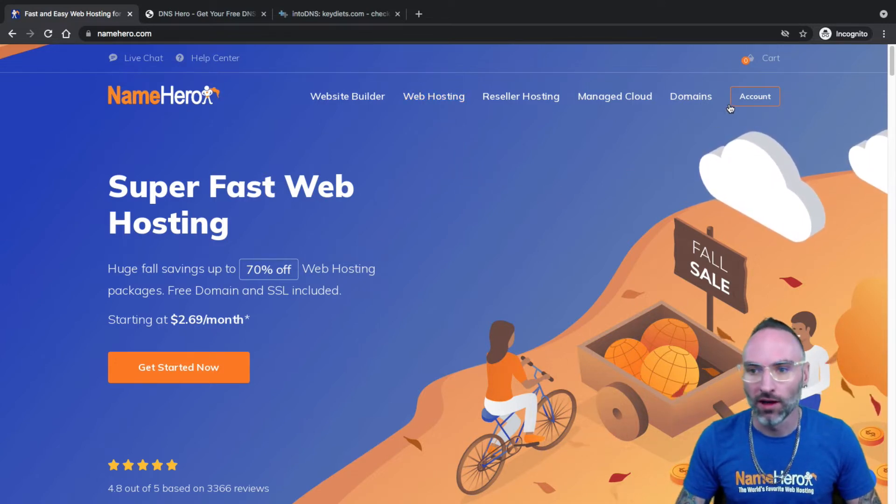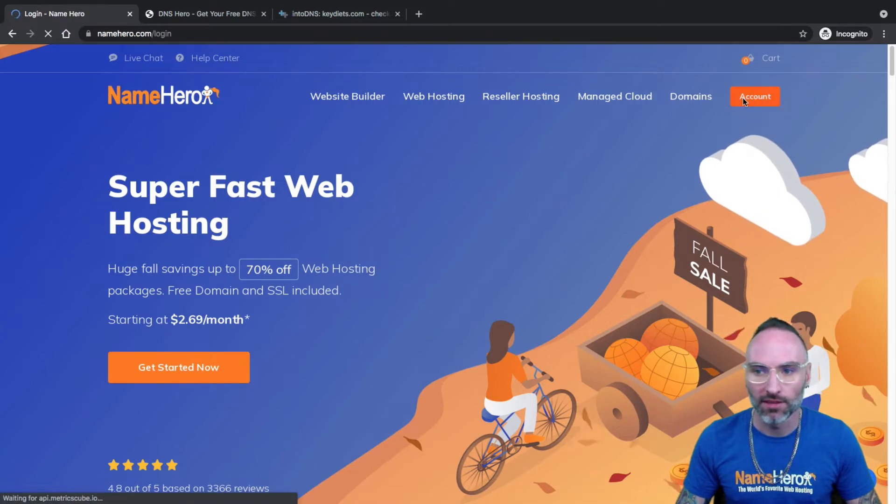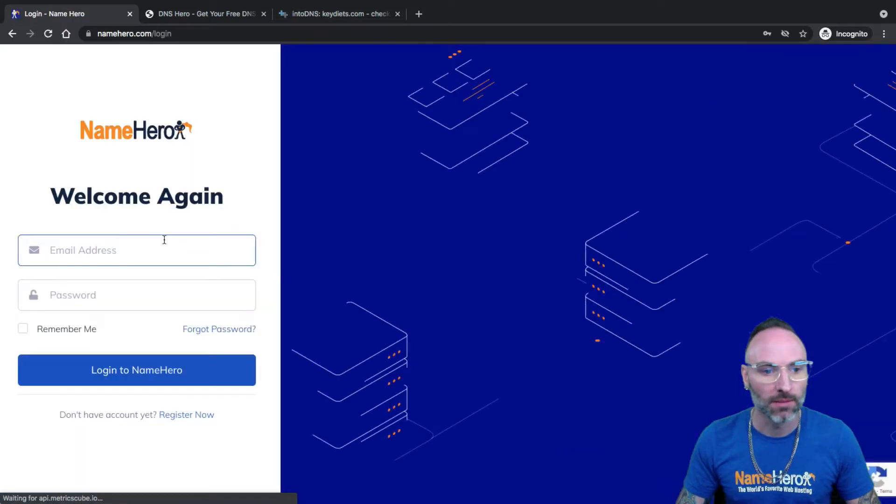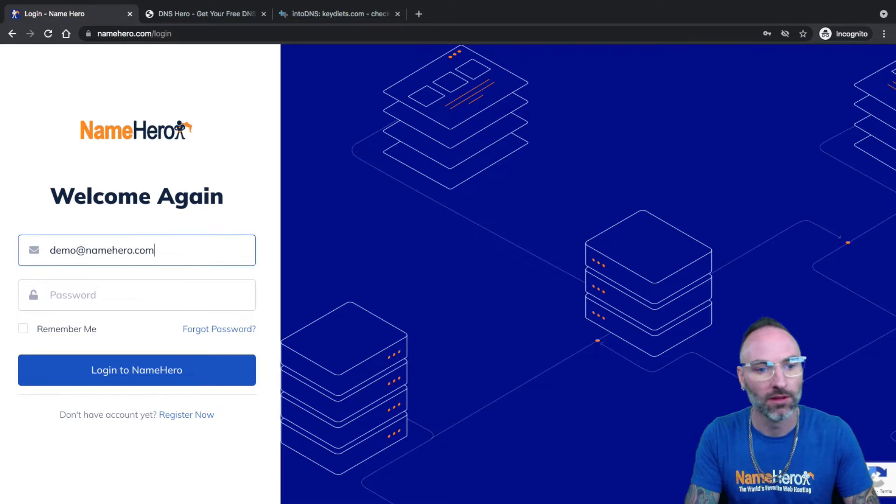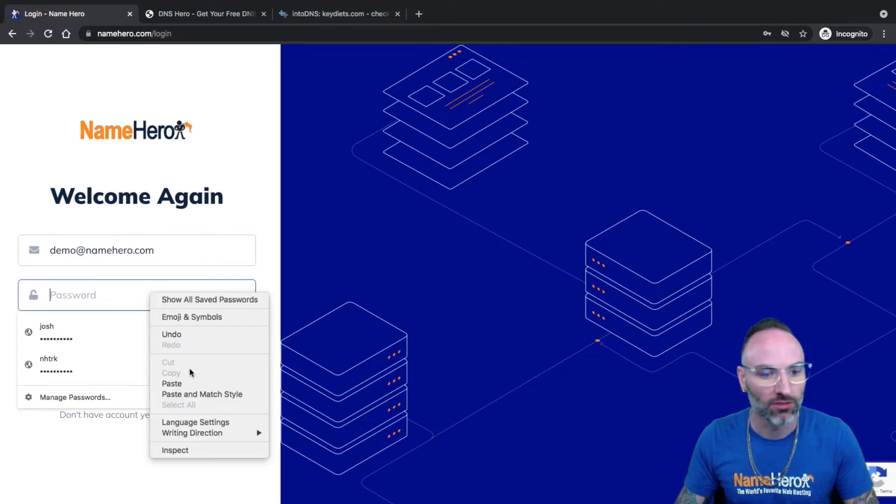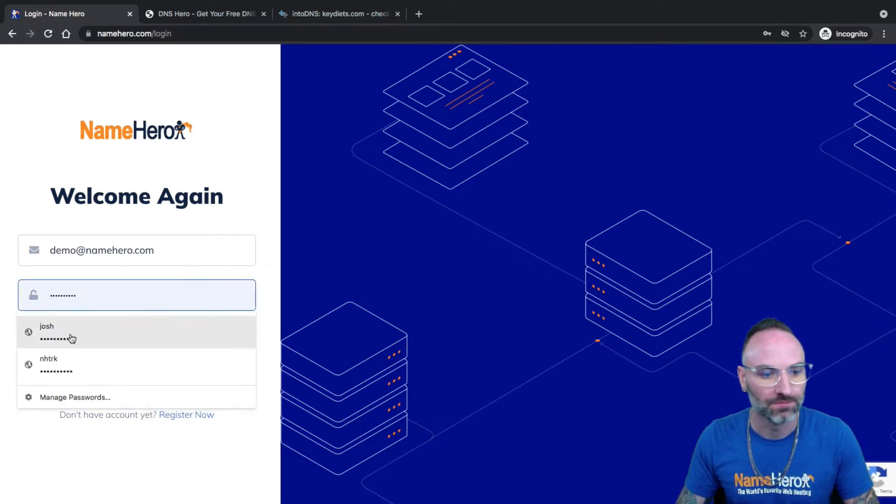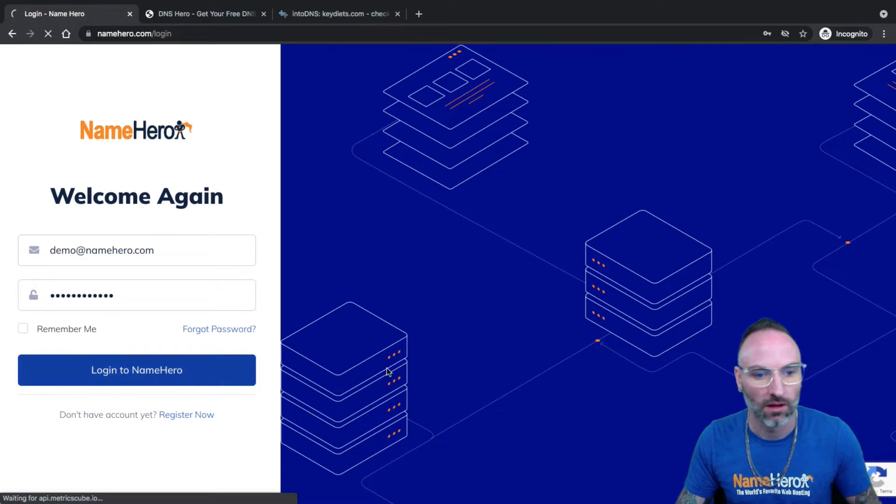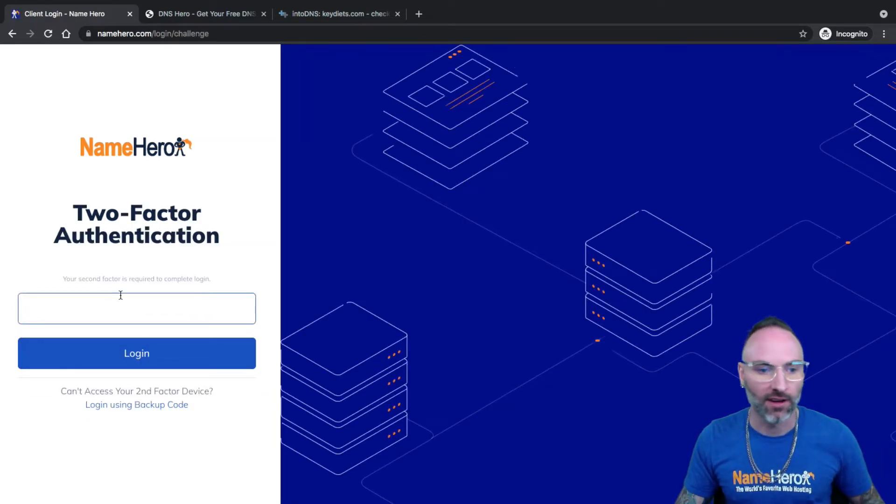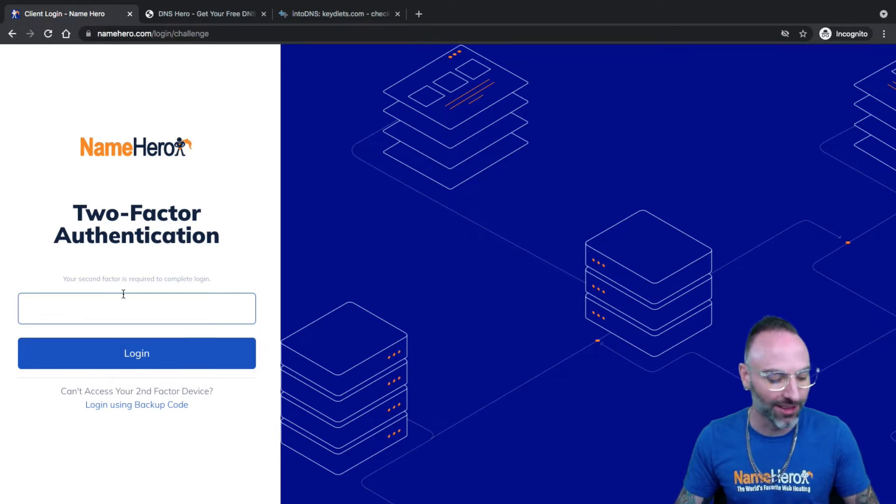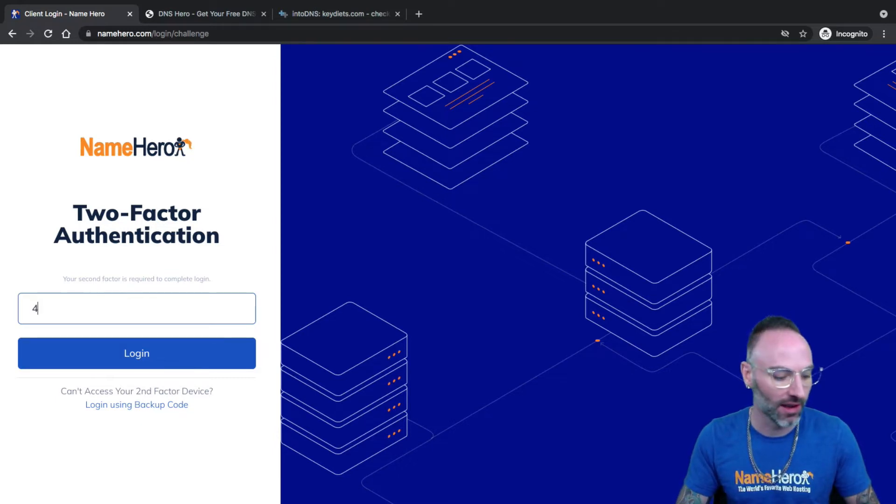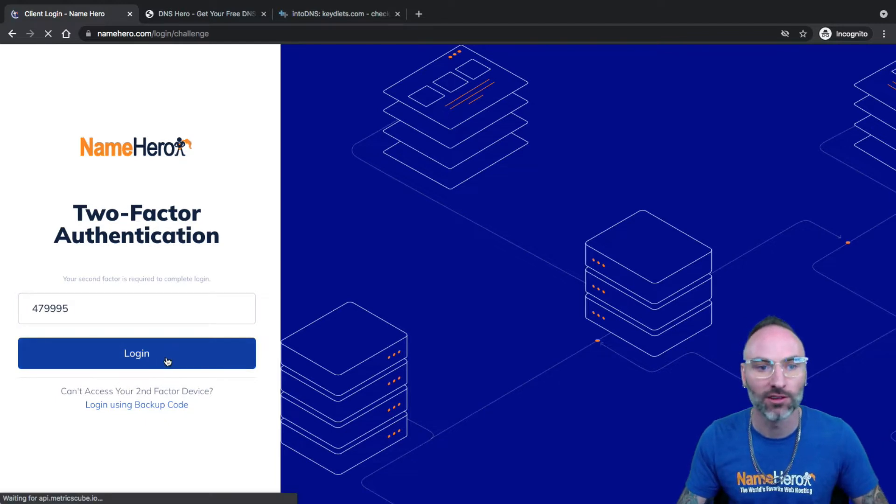I'm going to go ahead and log in, so I'm going to click the account link here at the top right and I'm going to enter my demo username, get my password here. Again and two-factor. I hope you have two-factor enabled. If you don't, please pause this video and enable it because it's very important to keep your account secure and safe and make sure only you can get into it.